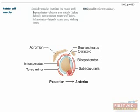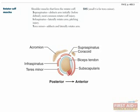The next muscle is the infraspinatus, which is responsible for laterally rotating the arm. This is often injured by pitchers. Again, act out the motion for yourself. Next is the teres minor, which adducts and laterally rotates the arm.